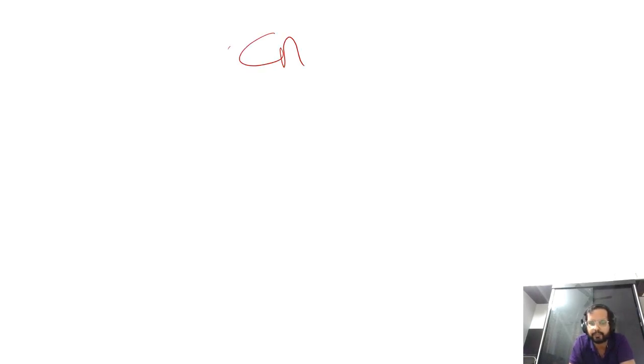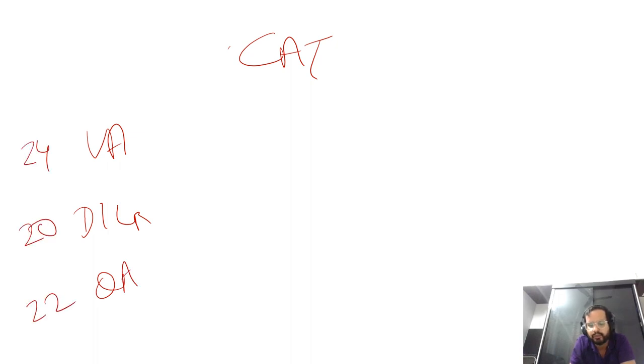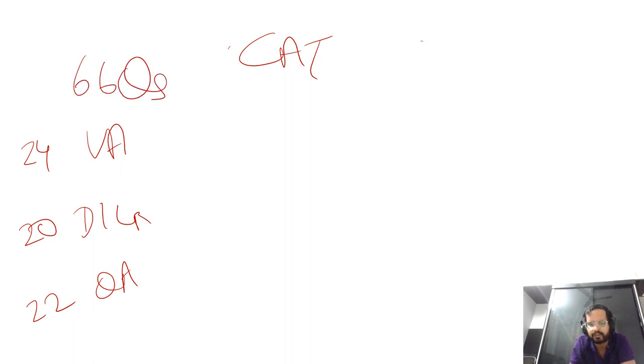Hello students, this video is about how to analyze a mock CAT paper. Look at the sections: VA, DILR, QA. Questions typically last year were 24, 20, 22. When you attempt such questions, look at the total - there are 66 questions and two hours time because each section is 40 minutes.